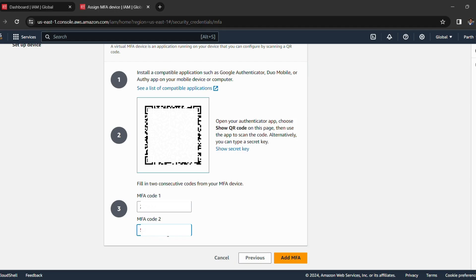So I have entered two consecutive MFA codes and now we have to simply click on add MFA.